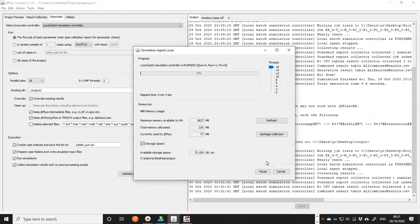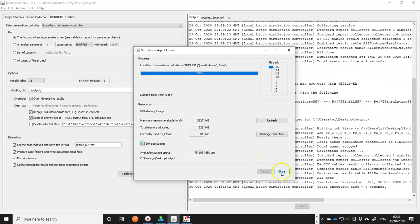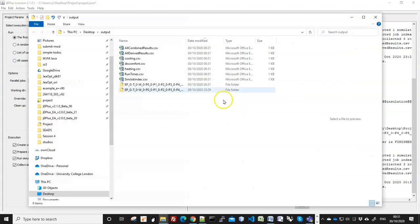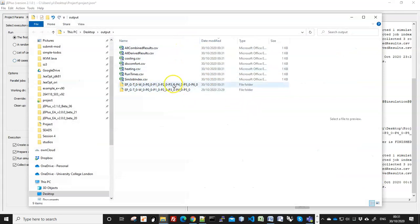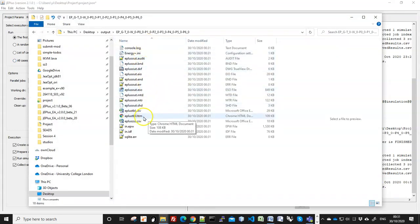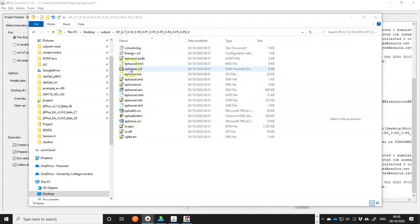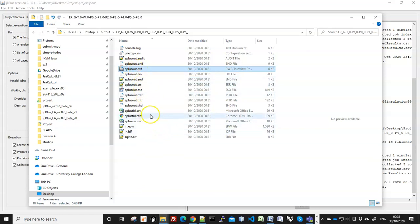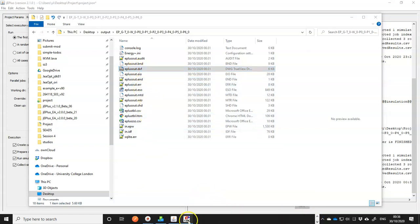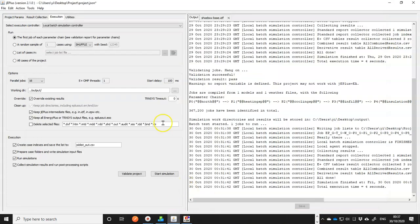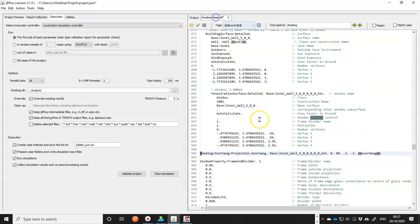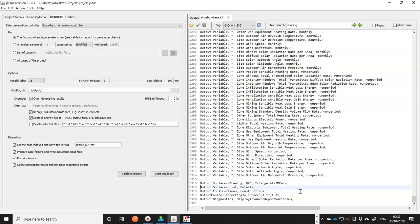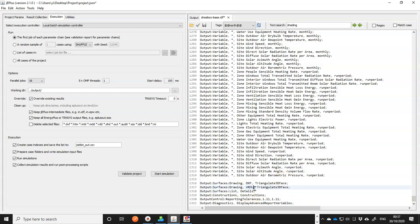It's always a good idea to test your model whenever you make some changes. This time, I want to see how the geometry looks like. There are two files, actually, in here. I have a DXF here, which is the 3D model, but it's not a format I would like to view on this computer. So unfortunately, we have to go back to jEPlus and to our model and add another output. And this time, we have a VRML. Save the file. Run again.